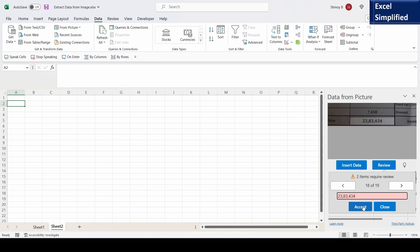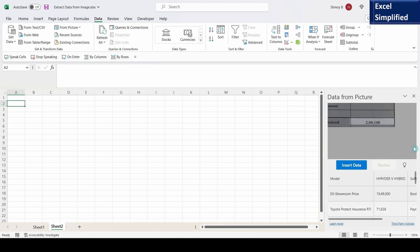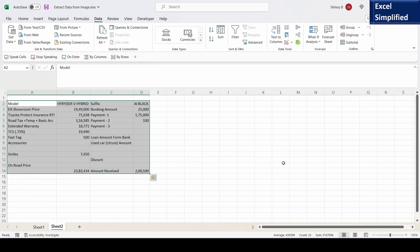Then this amount is correct, accept. This is correct. Now my review is over. I will click on insert data. Click on insert.